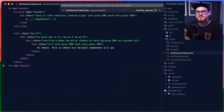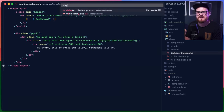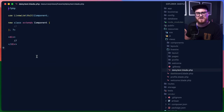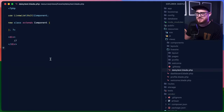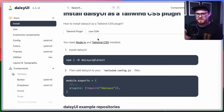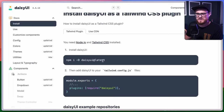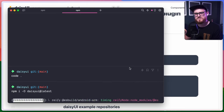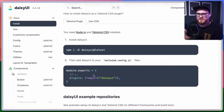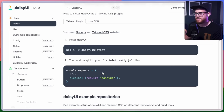Let's go ahead and install Daisy UI so we're ready to start building. We'll grab the install command and paste it into our terminal. Then we just need to add the Daisy UI plugin to our tailwind.config.js file.